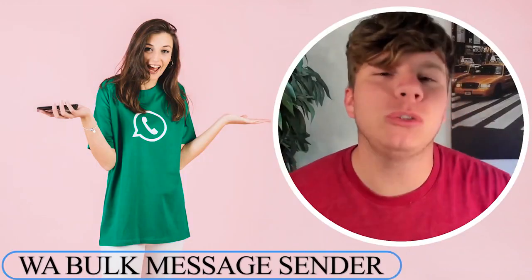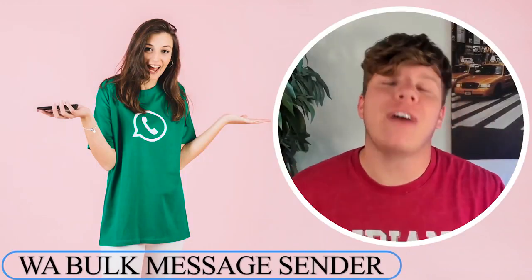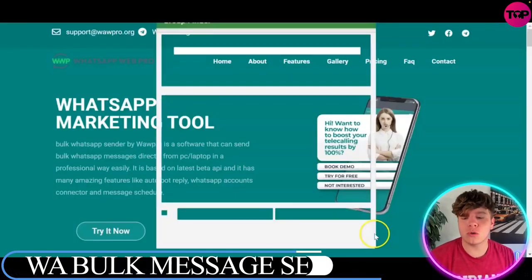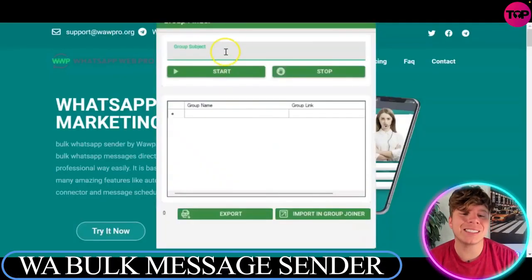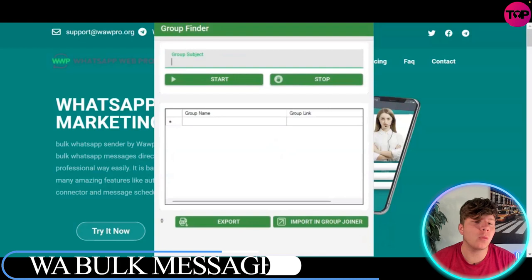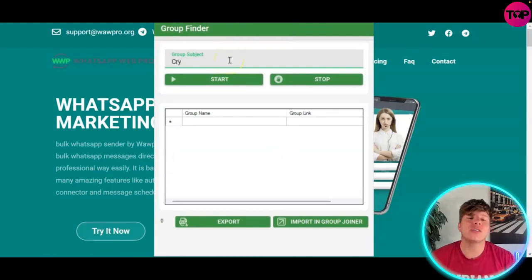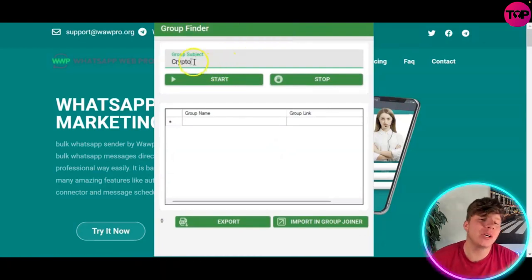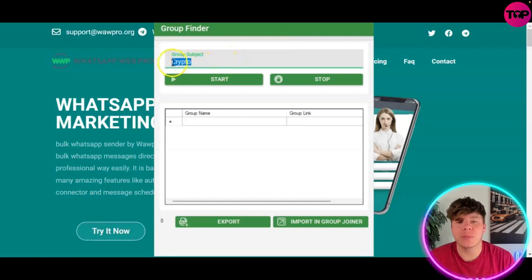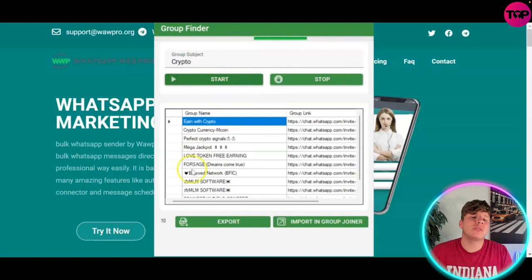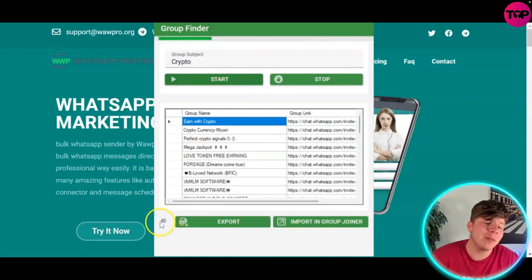I'm going to show you on WhatsApp Web Pro how to use the Group Finder feature. We're going to use the Group Finder — press Start. In the group subject field, type in the keywords you're going to use. For this example, we're going to use 'crypto', and then hit the Start button. Now it's going to start finding group subjects with 'crypto' in it.